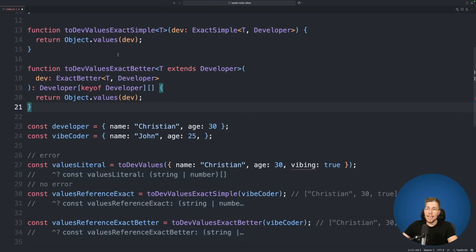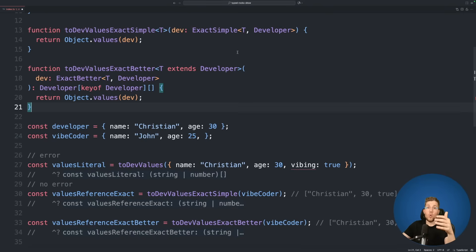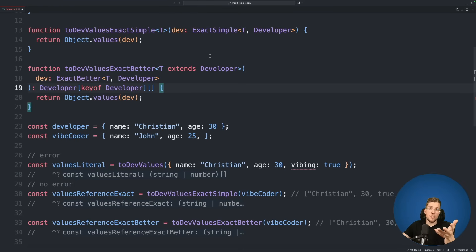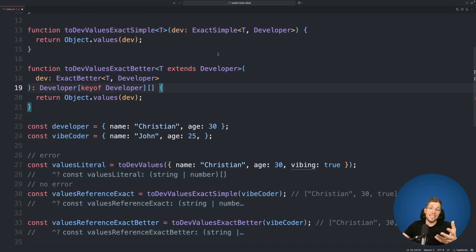If you prefer a better error message, I would highly suggest using the ExactBetter version — though you're free to choose whichever fits better. One important caveat: these types are only for compile-time safety. If you pass an object of type any this will not work. For 100% runtime certainty, you'd need JavaScript runtime checks. But I really like this approach because it communicates your intent clearly — other developers reading your code can see you only want exactly the developer type, not any type that merely extends it.